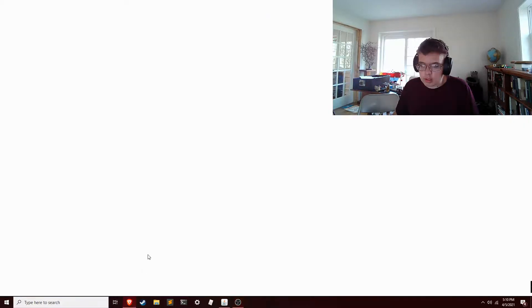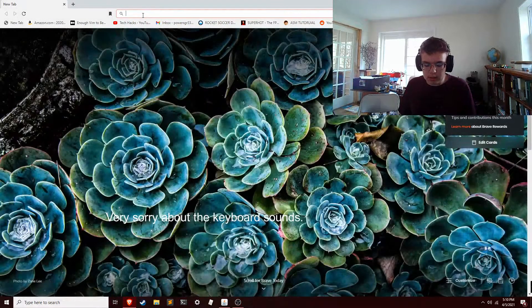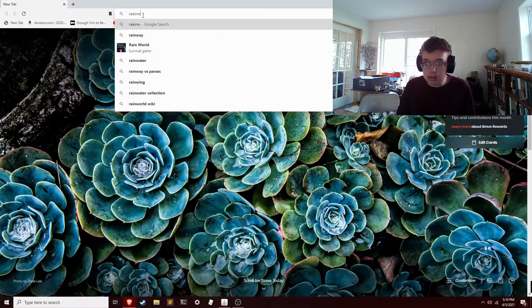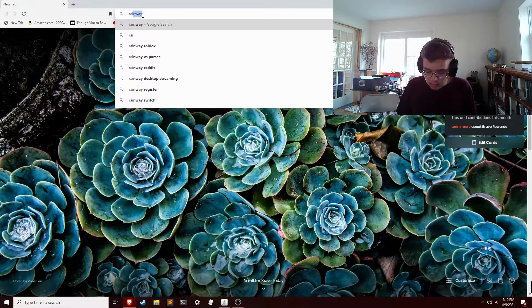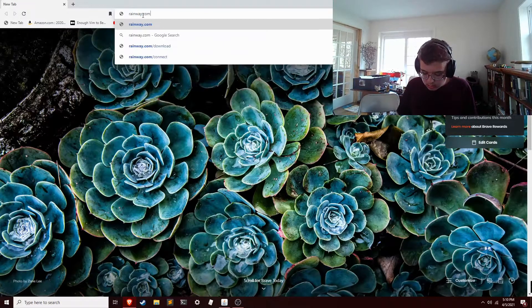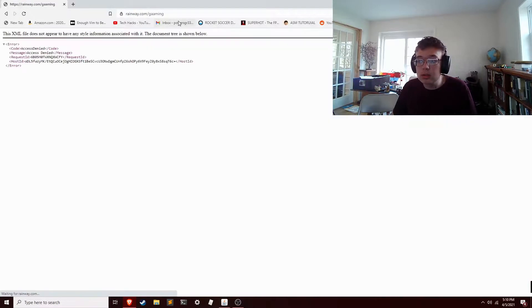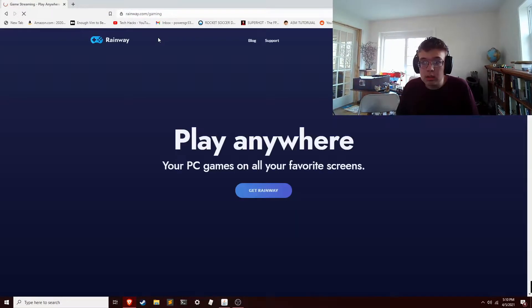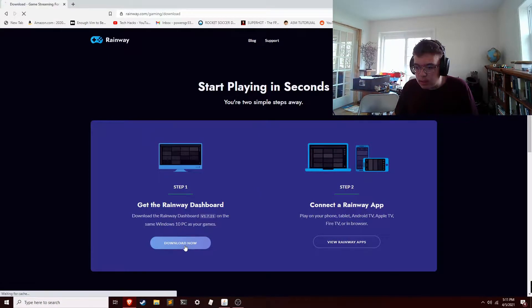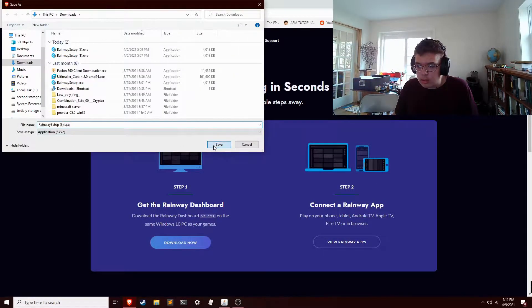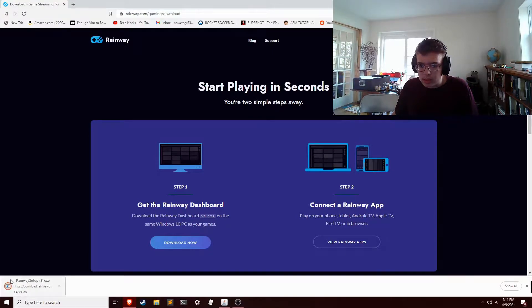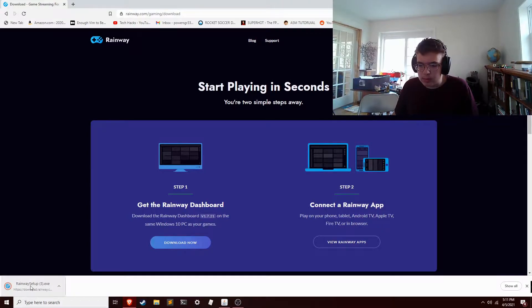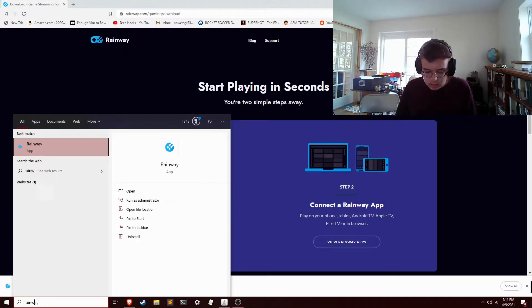Okay, so if you want to use Rainway, the first thing you'll have to do is go to Rainway.com/gaming and install the dashboard. Click 'Get Rainway,' download now, just save it. Double click this to install it. It'll go through all the steps itself. You don't even have to mess with it. I already have it installed, so I don't even have to do that.